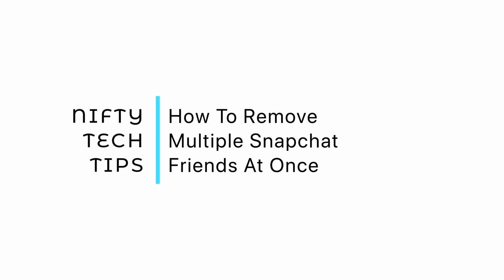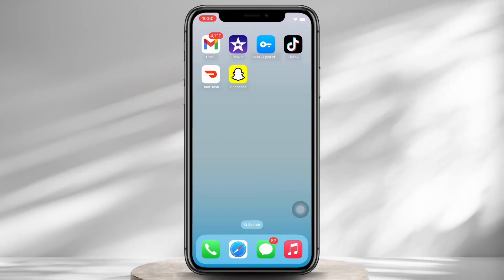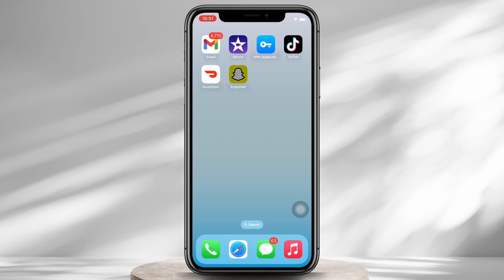How to remove multiple Snapchat friends at once. Hello everyone, I am Bishaka and welcome to our channel. I will take you through the step-by-step process on how to remove multiple Snapchat friends at once. Now let's get right into it.